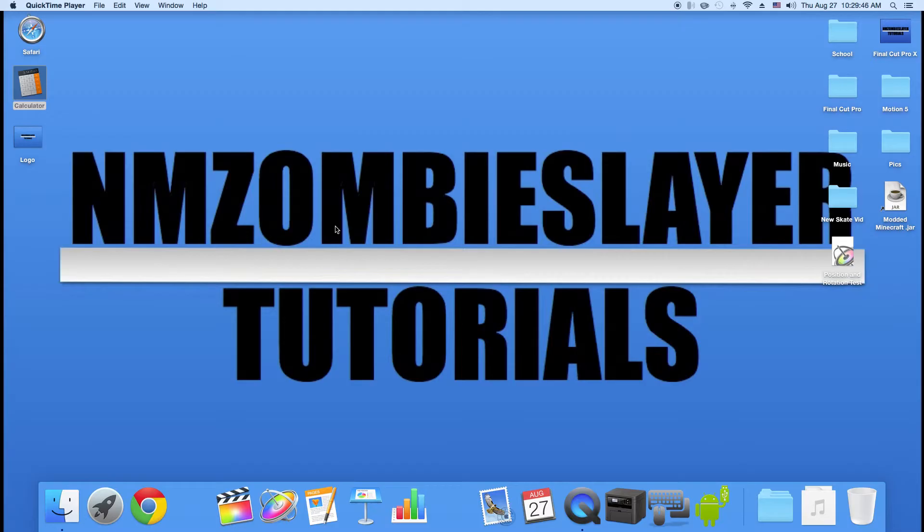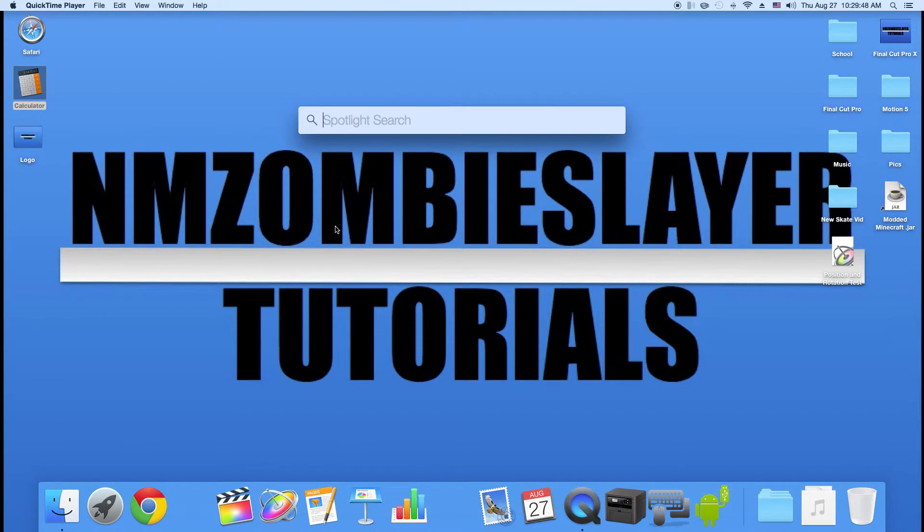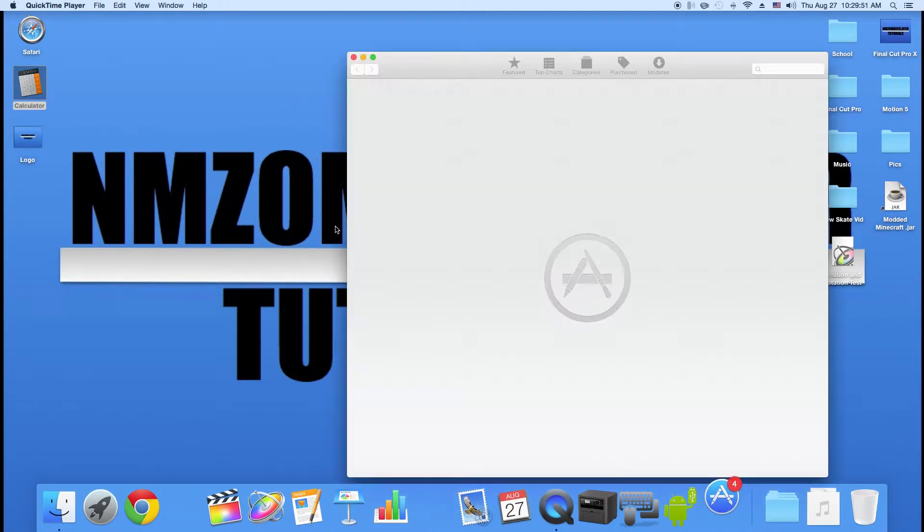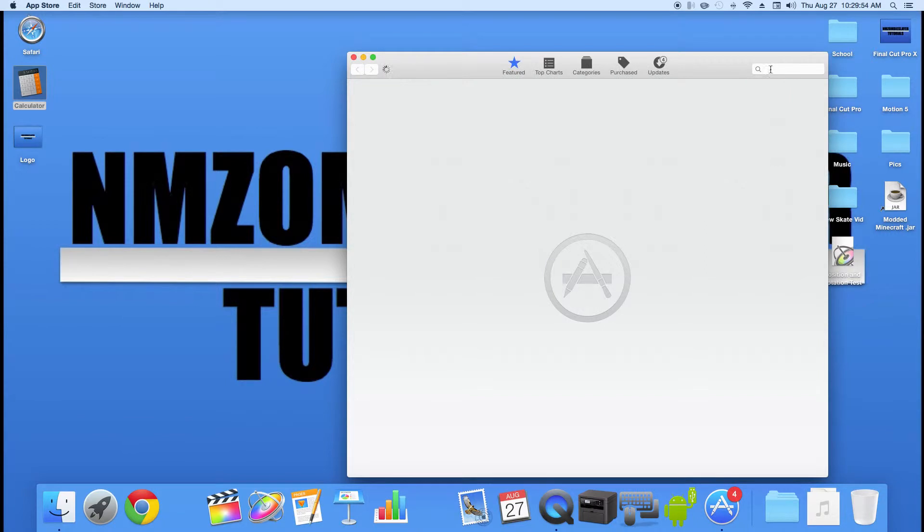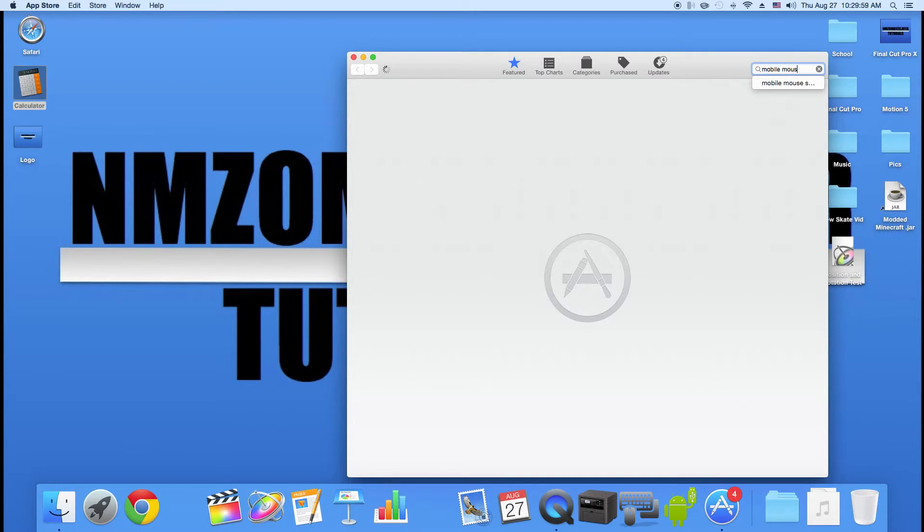Alright guys, the first thing you need to do is open up App Store. Then once you open up your App Store, you're going to go up into the search bar over here and type in Mobile Mouse Server.